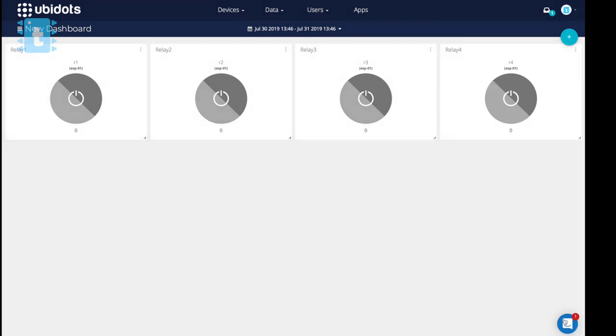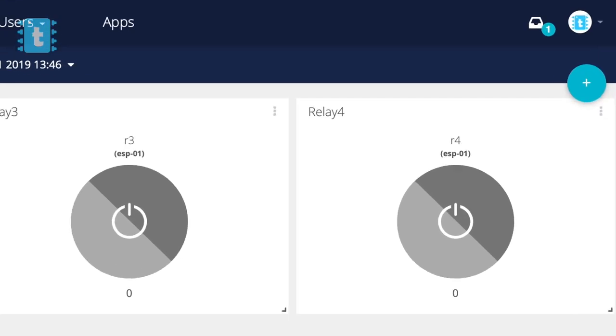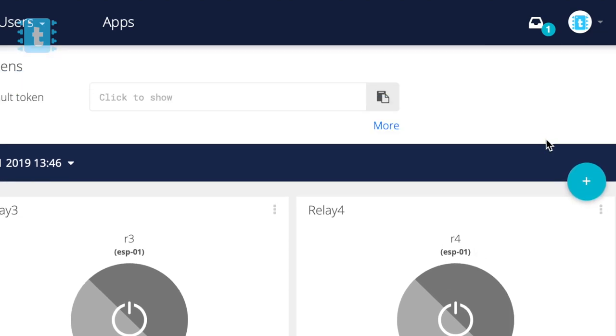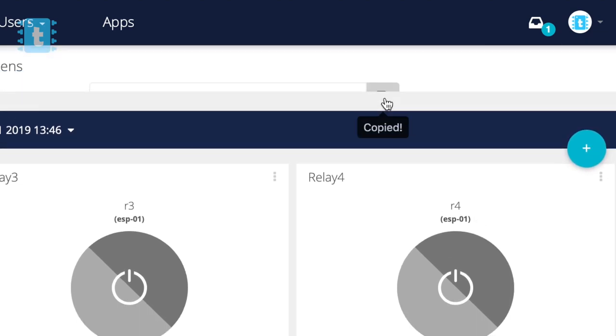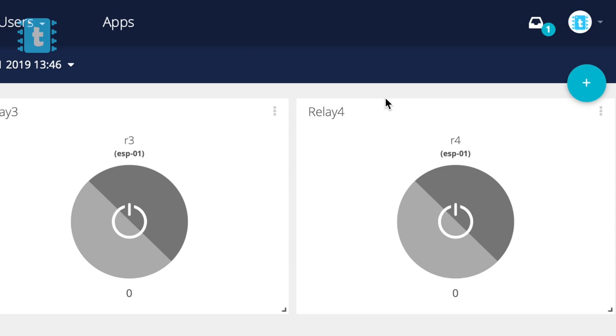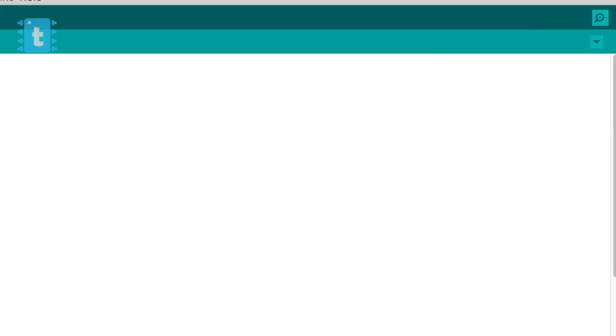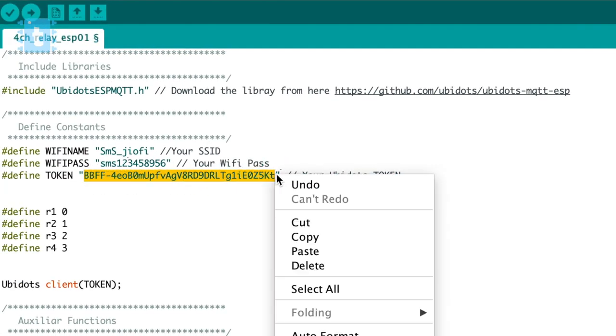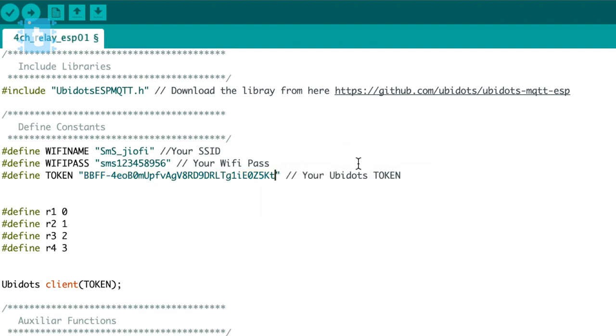Similarly we will create four switches for different variables. This is all you need to do on your Ubidots server. Now we have to enter the token in the code. For that, click here and select API Credentials. Click here to copy your account token, go back to your code and paste that token here.